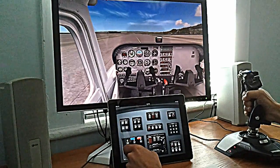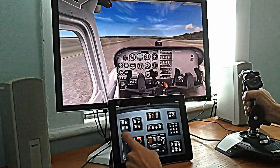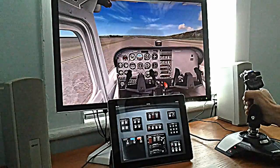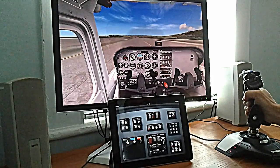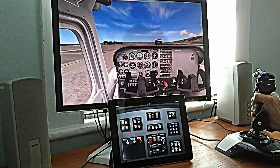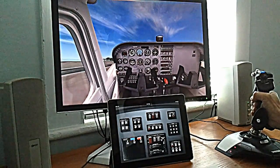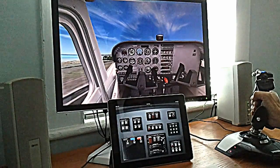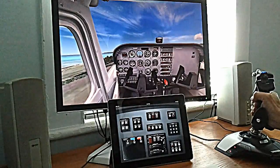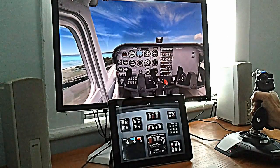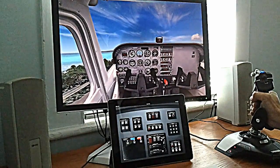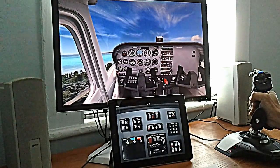Get on the center line and apply full power. Rotate at 55 knots and we're airborne. We're climbing out over Oahu's North Shore, famous for surfing.